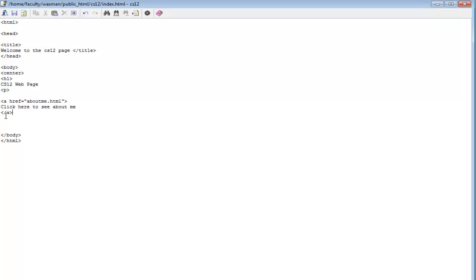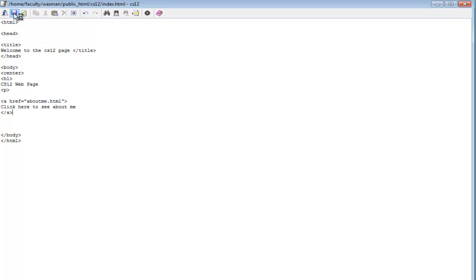This is going to be stored under public HTML in the folder called CS12, and that's index.html. Let's save this and see what happens when we try to get to it with the browser.